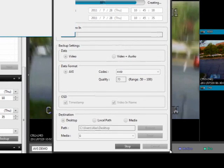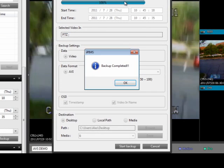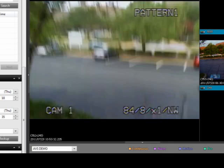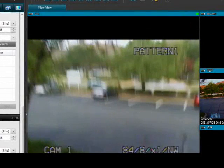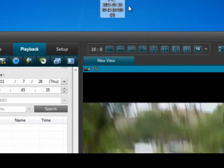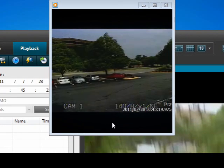Click Start Backup to begin the save process. Once backup is complete, click OK, then cancel to exit the backup area. Minimize your software and click on the saved data to play the video clip.